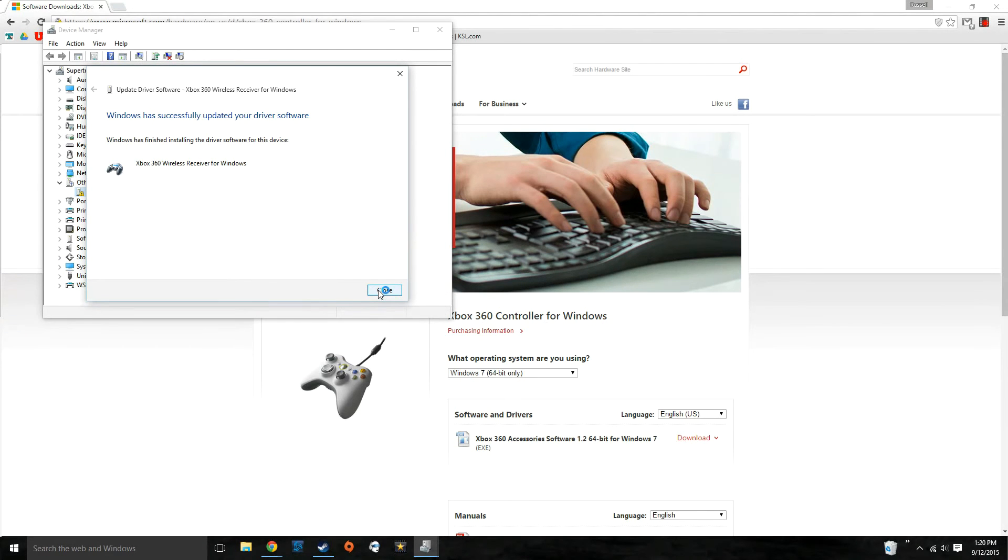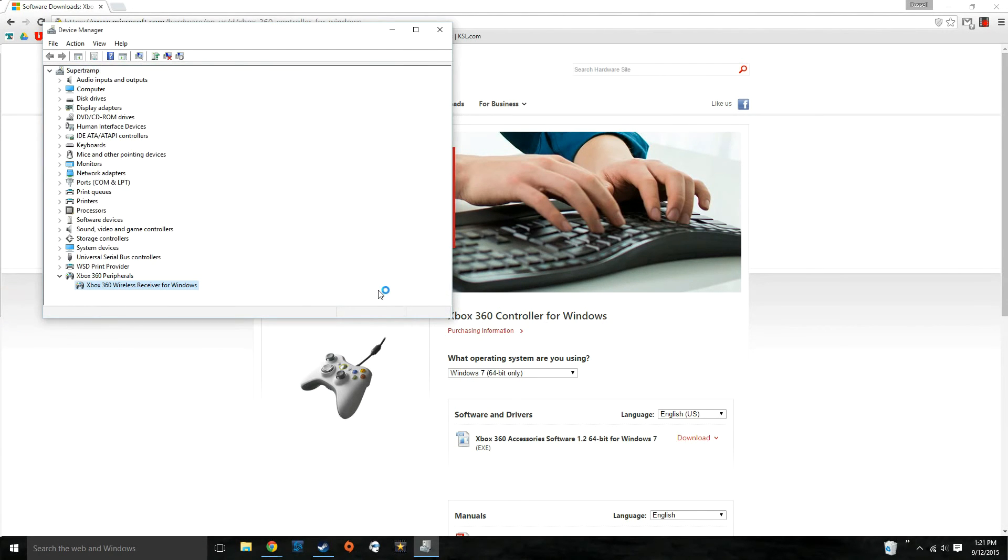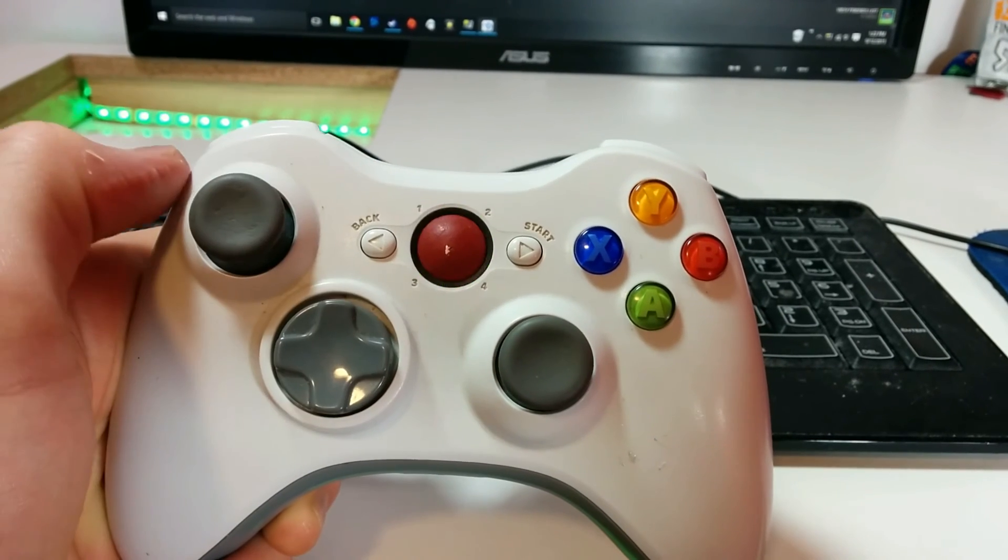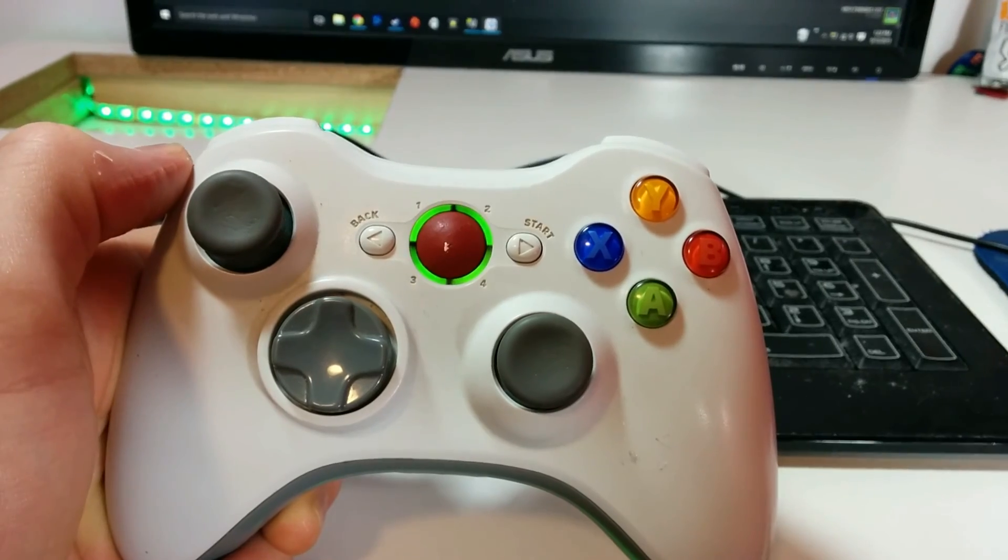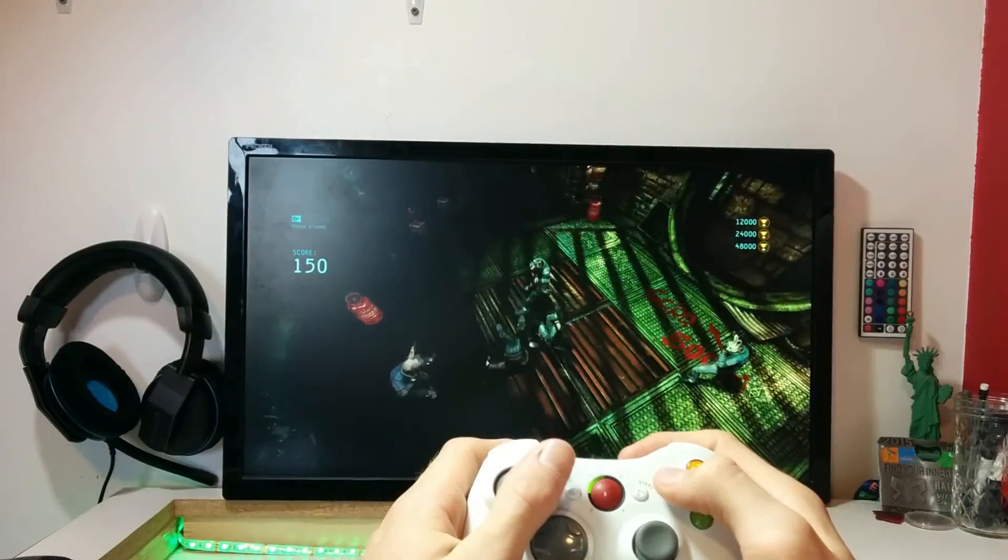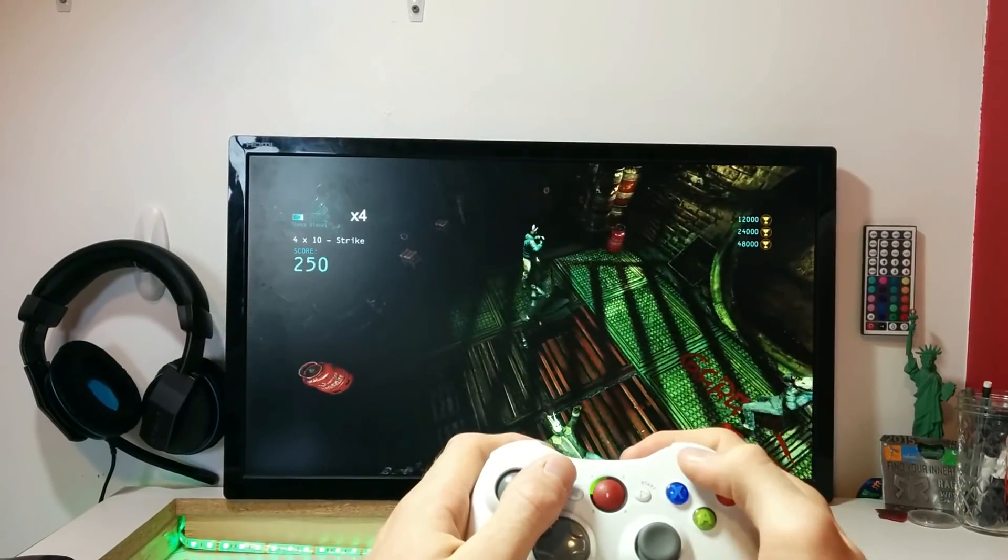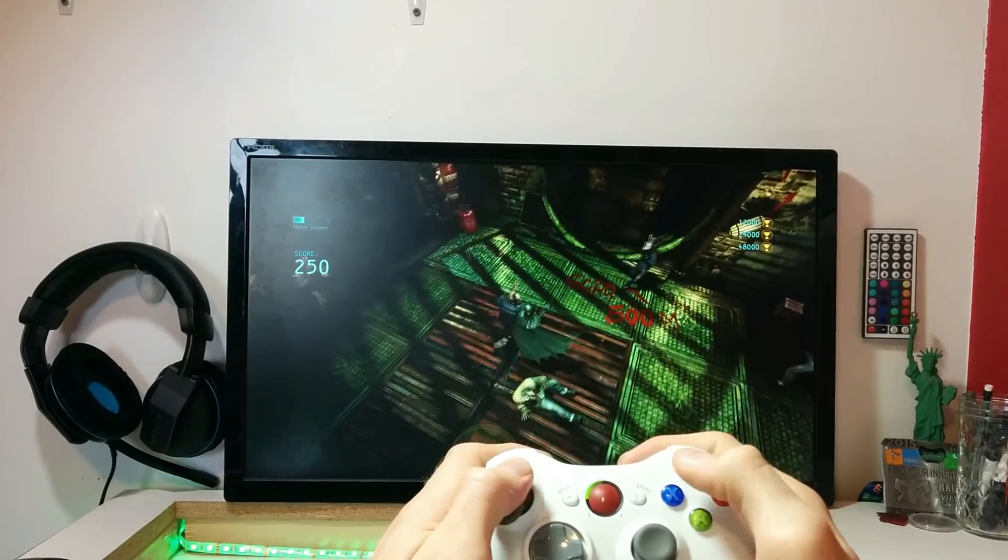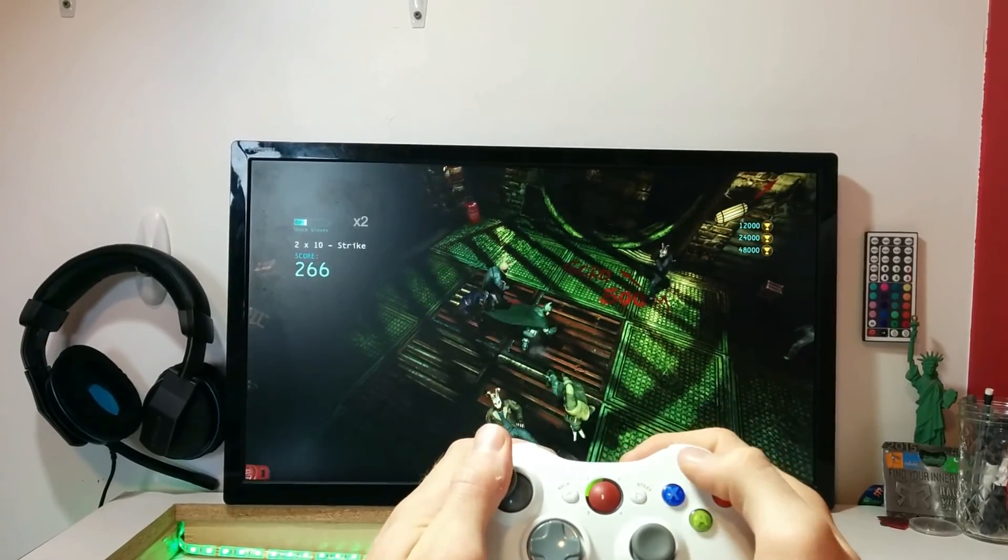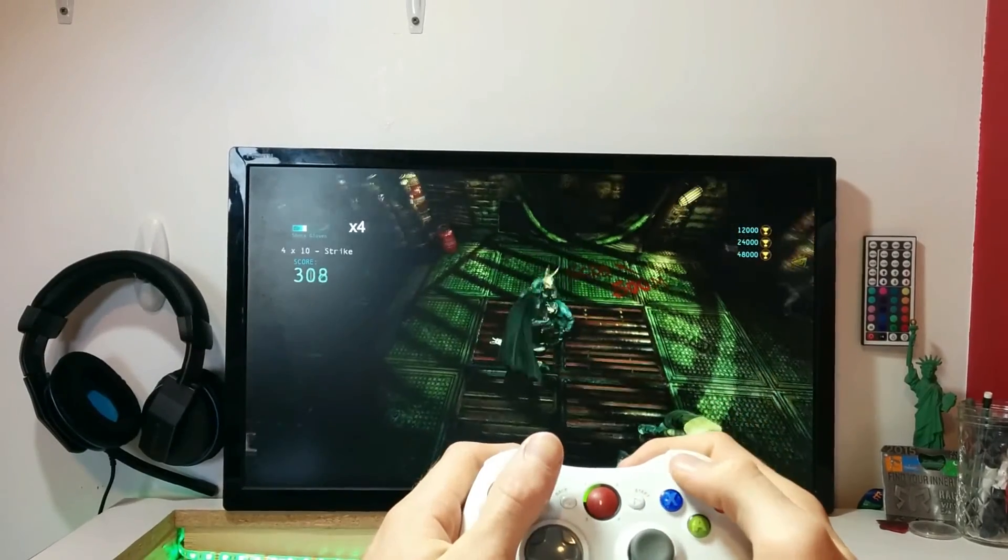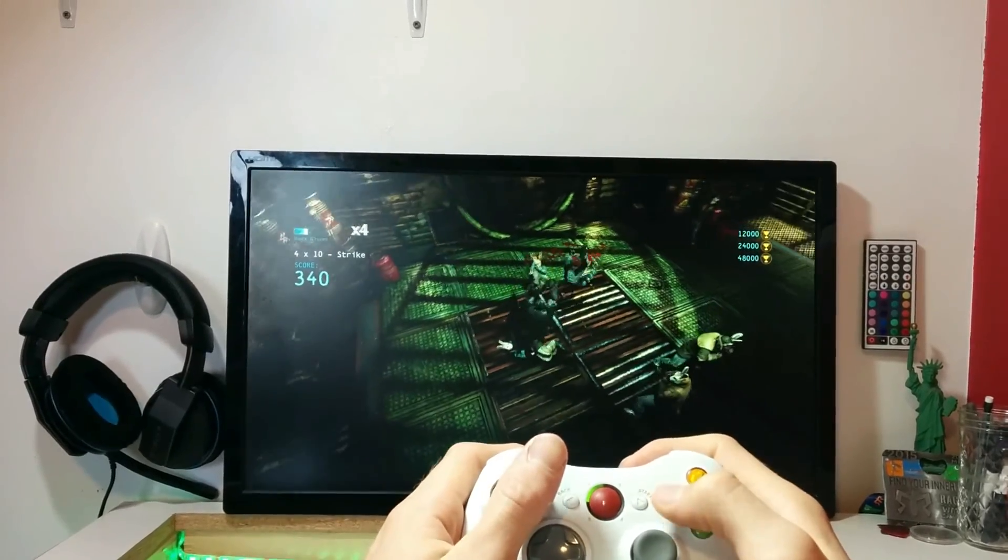And it is now installed. Click close. Okay. Now just make sure to sync up the controller with your receiver. And there you have it. Enjoy playing games on your PC with an Xbox wireless controller.